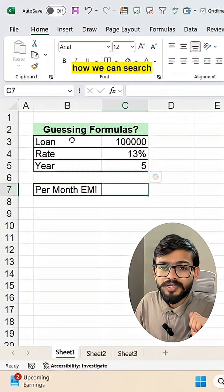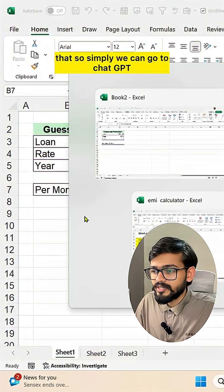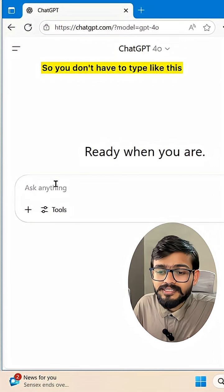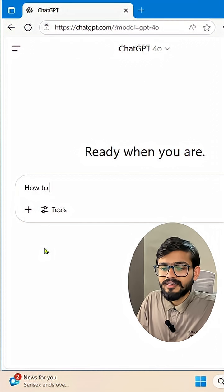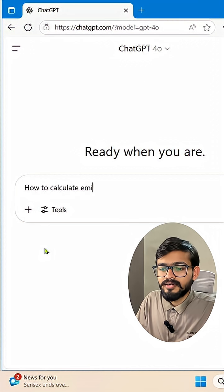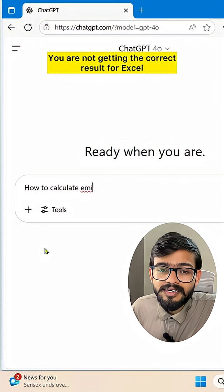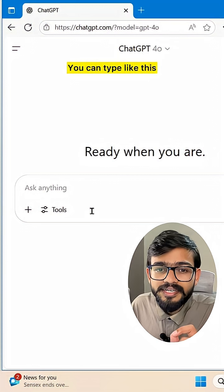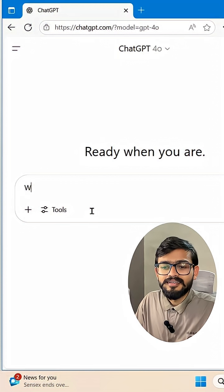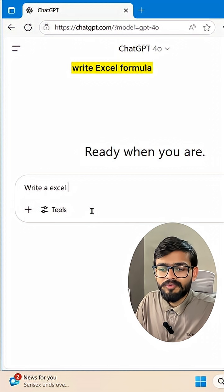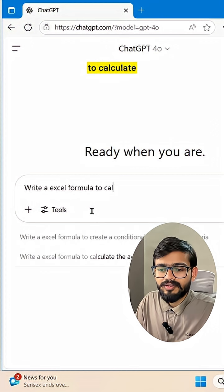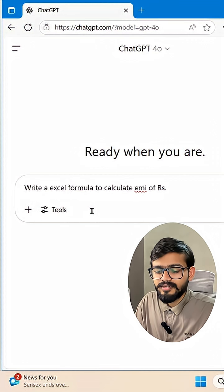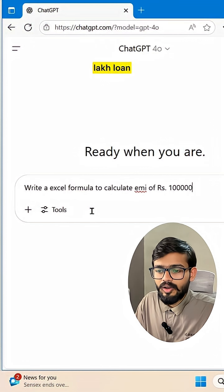Let me show you how to search that. Go to ChatGPT. Instead of typing something generic like 'how to calculate EMI' — which may not give you the correct result for Excel — you should be more specific. You can type something like: 'Write an Excel formula to calculate EMI of rupees 1 lakh loan.'